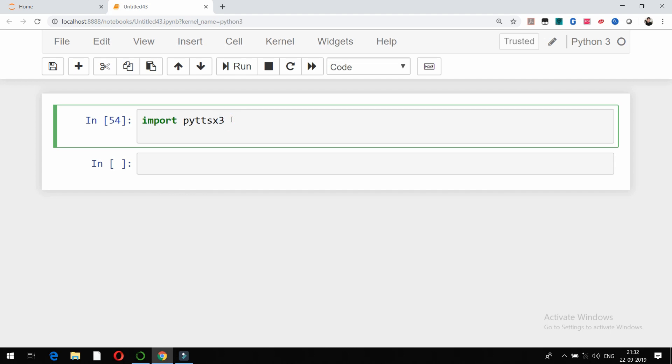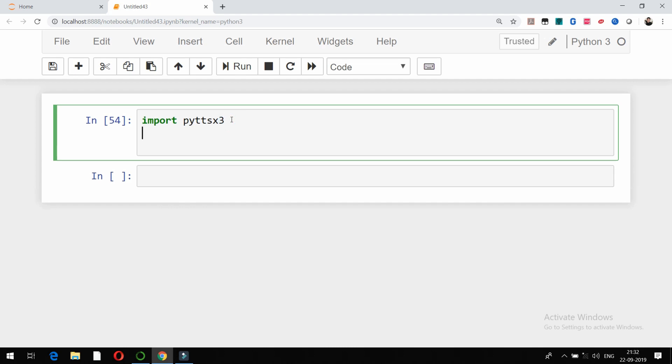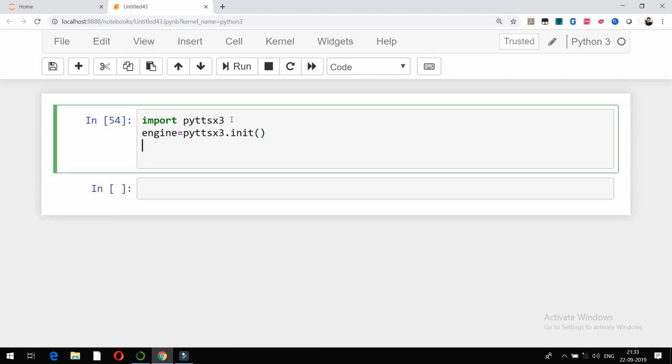After importing this particular package, which is a text-to-speech conversion library, I am going to initiate the engine. I will write engine equals pyttsx3.init(). This is going to initiate it.